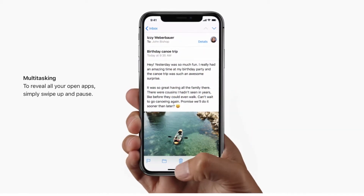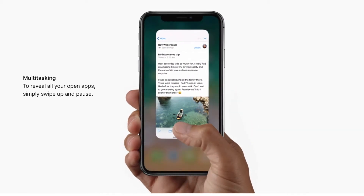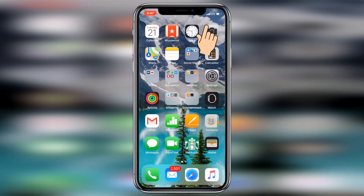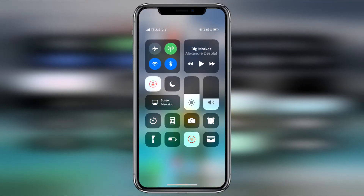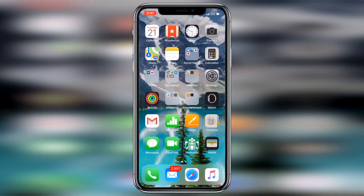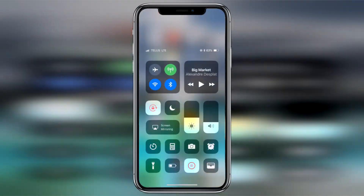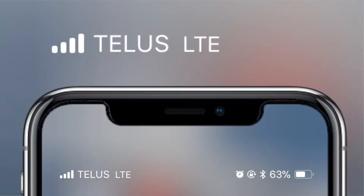To access control center on the iPhone X, you swipe down from the upper right-hand corner. This is a big change and will take some time to get used to, but they had to move control center to a different swipe so it wouldn't interfere with the new home indicator gestures.